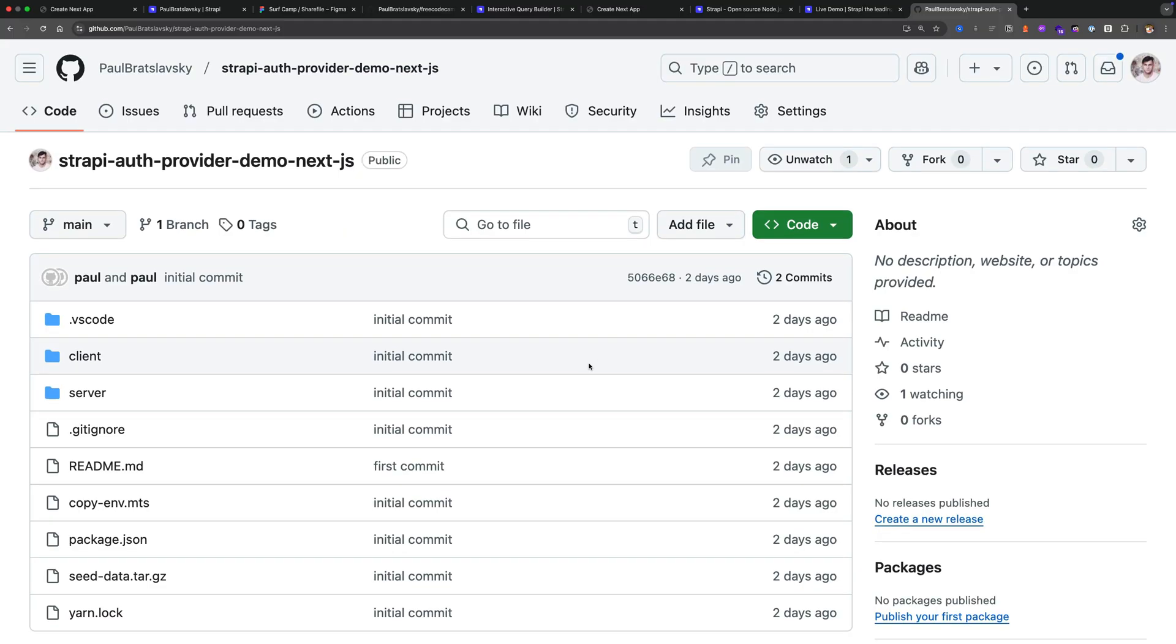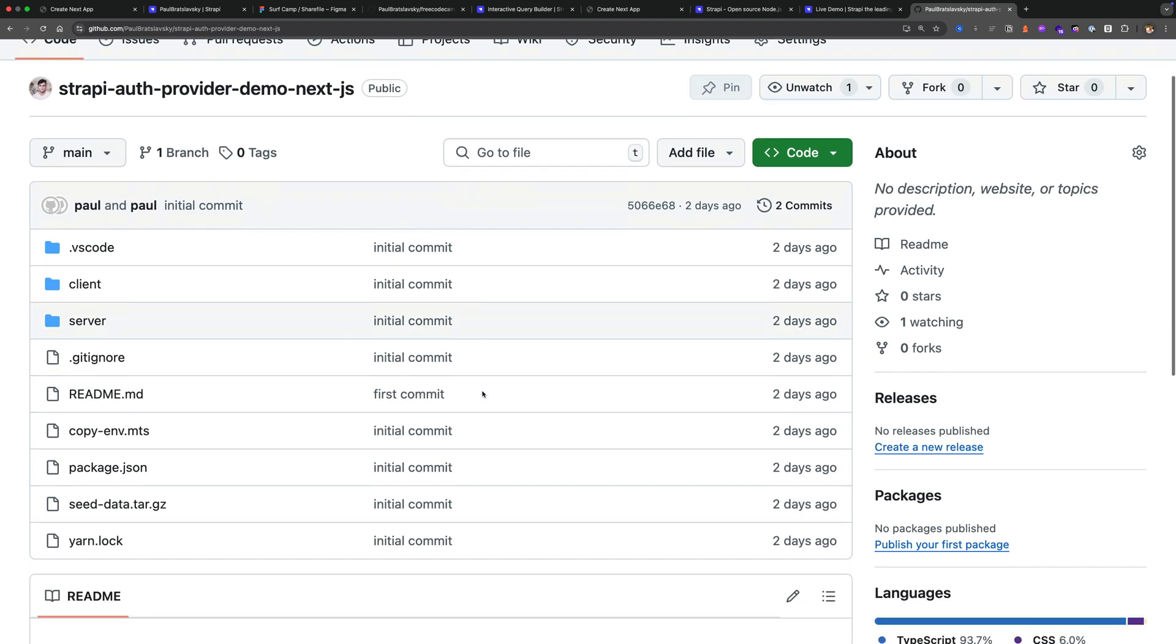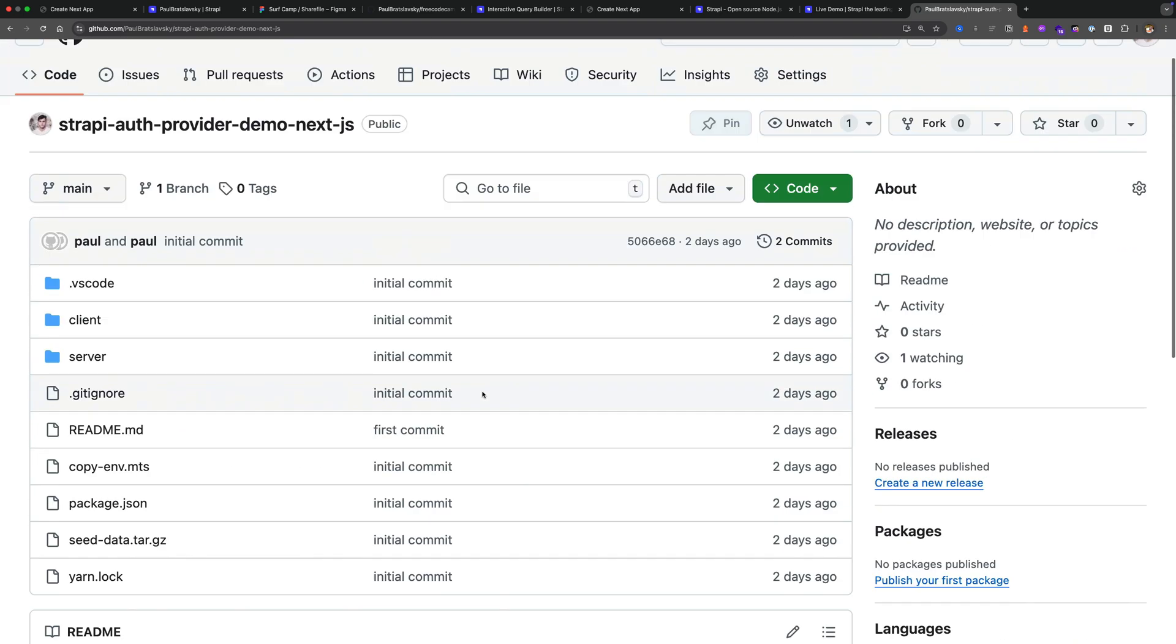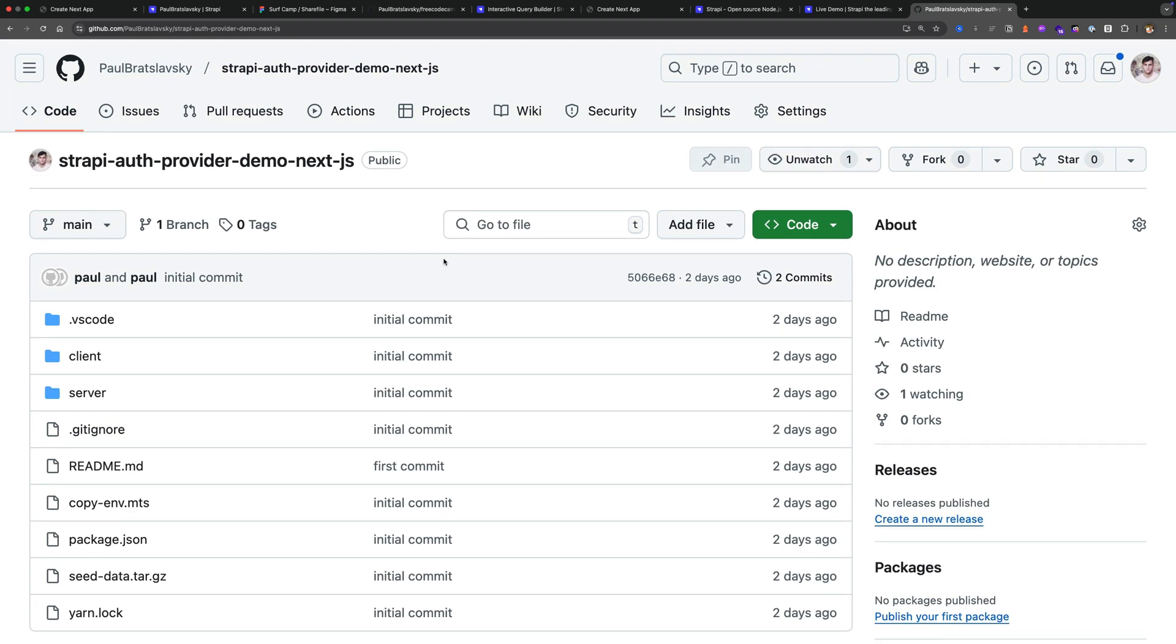I'll make sure to link to this GitHub repo where you could have access to the code examples that I used in this video.